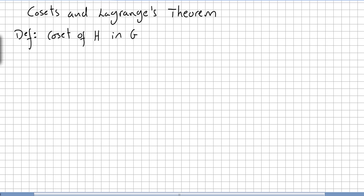We start now a new series where we jump into other concepts. We introduce the concept of cosets, and we are going to see the Lagrange theorem.